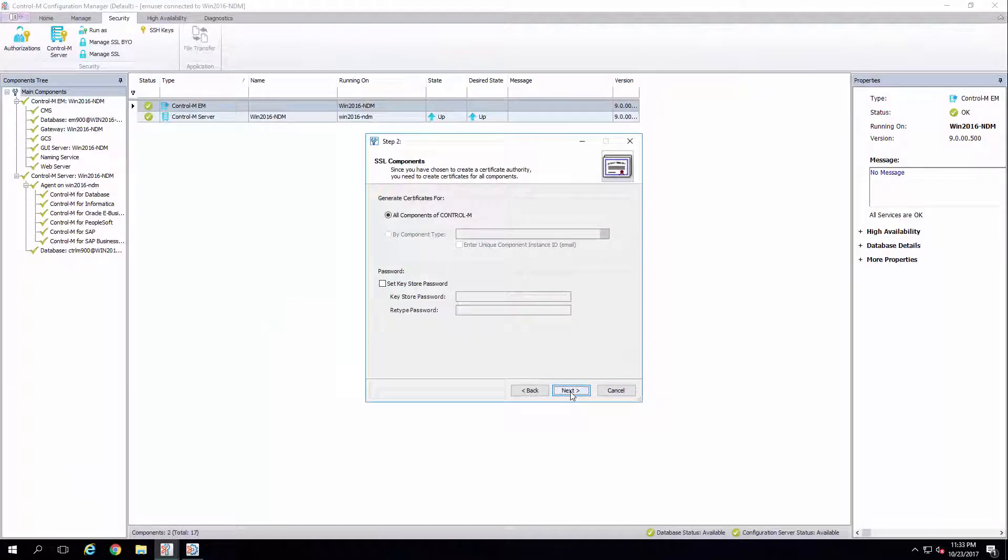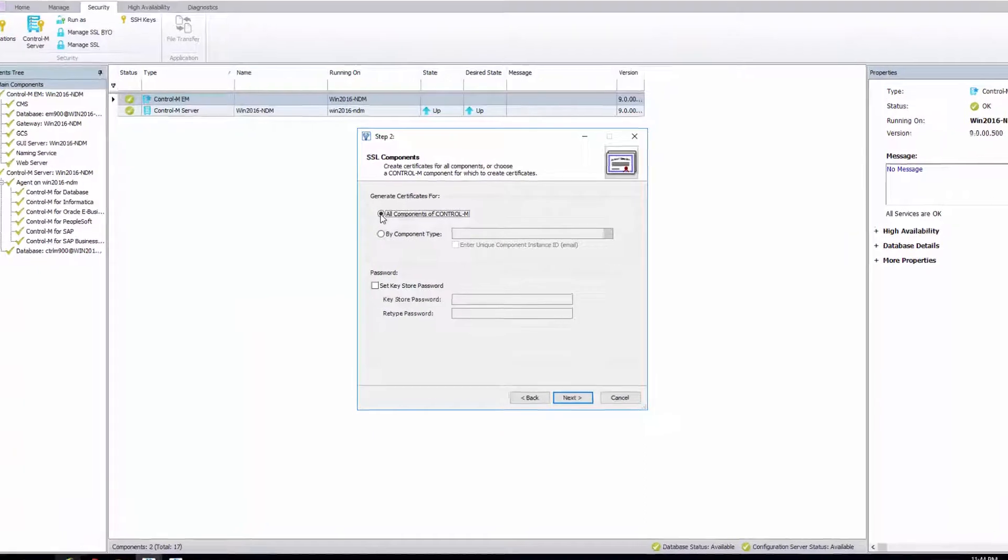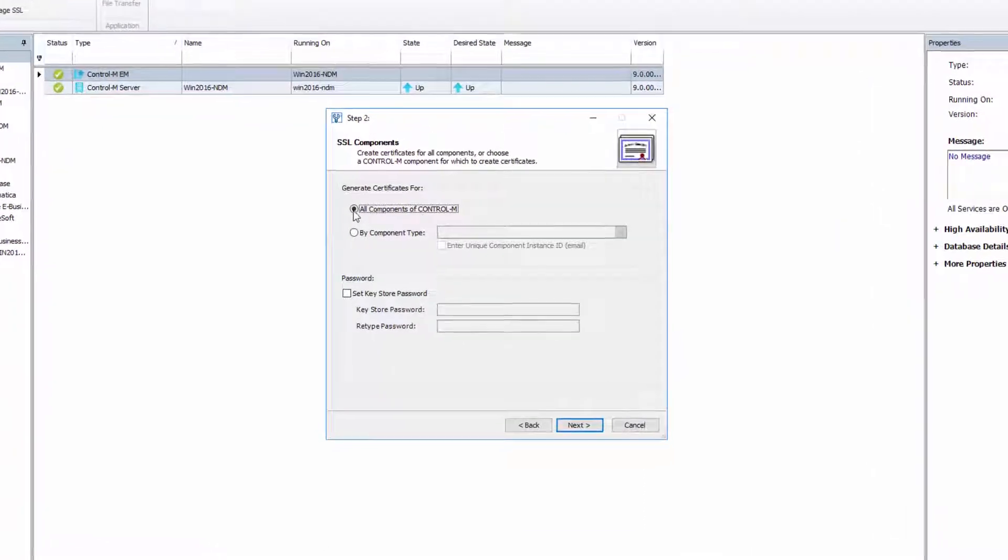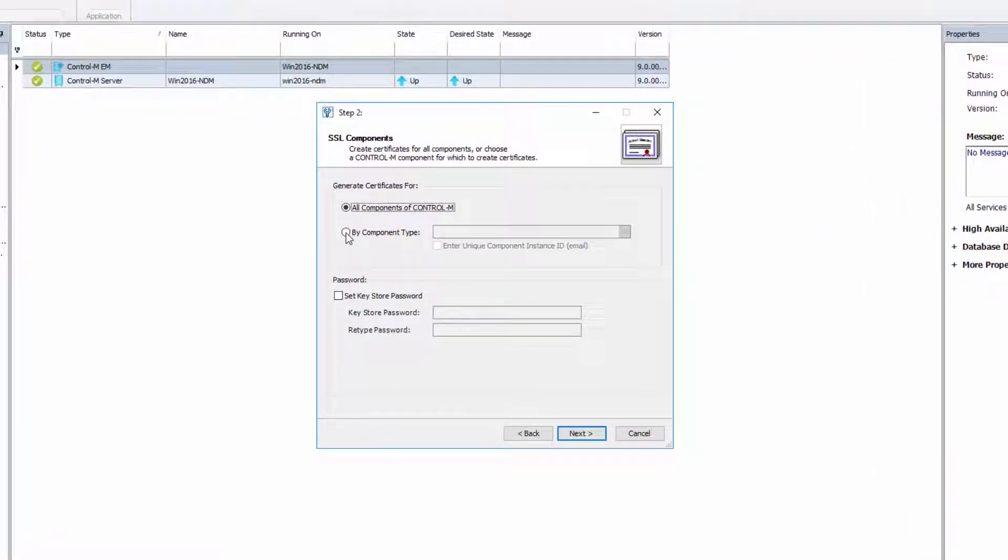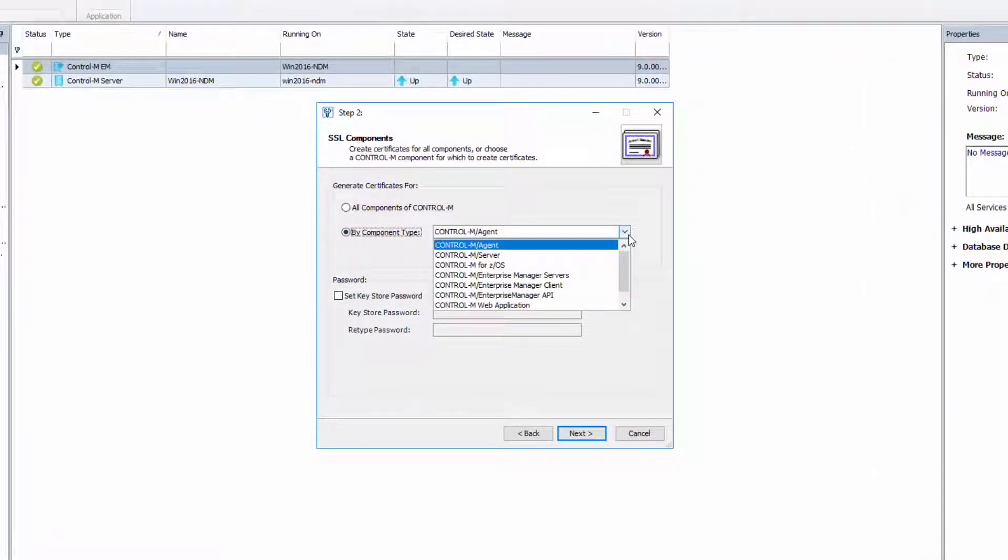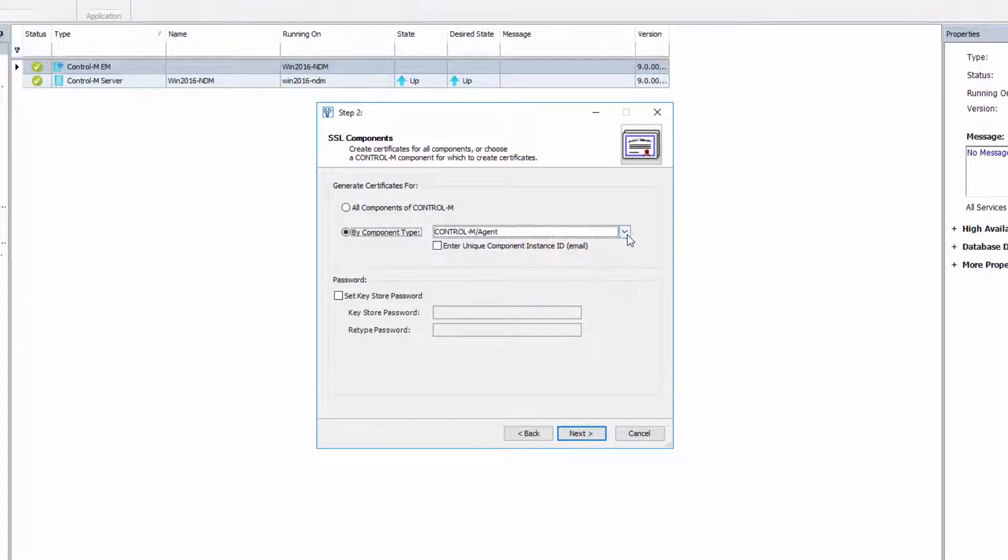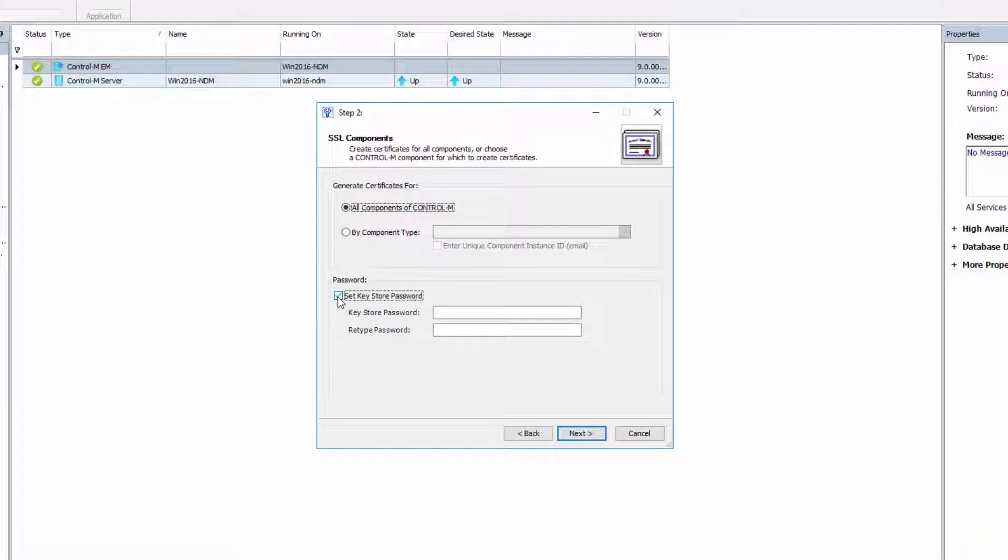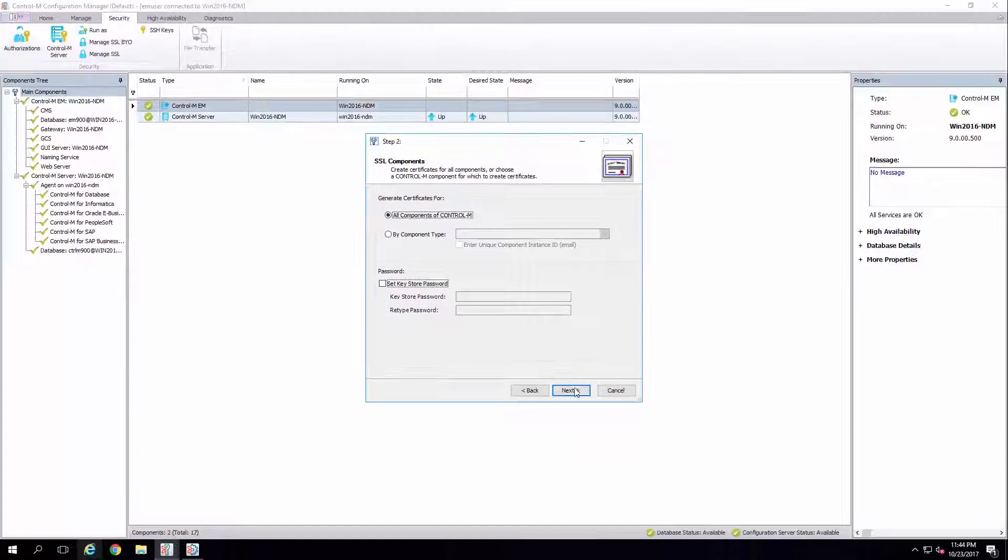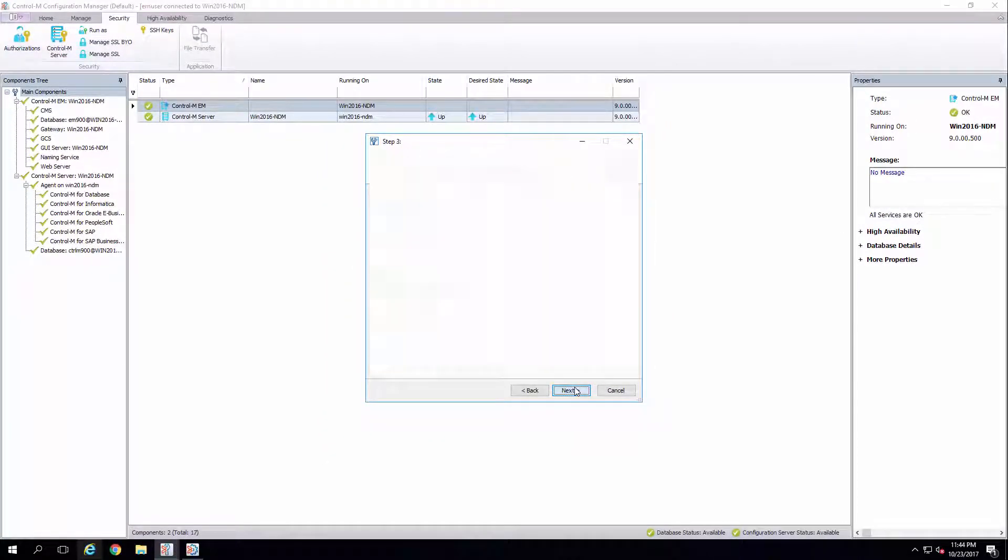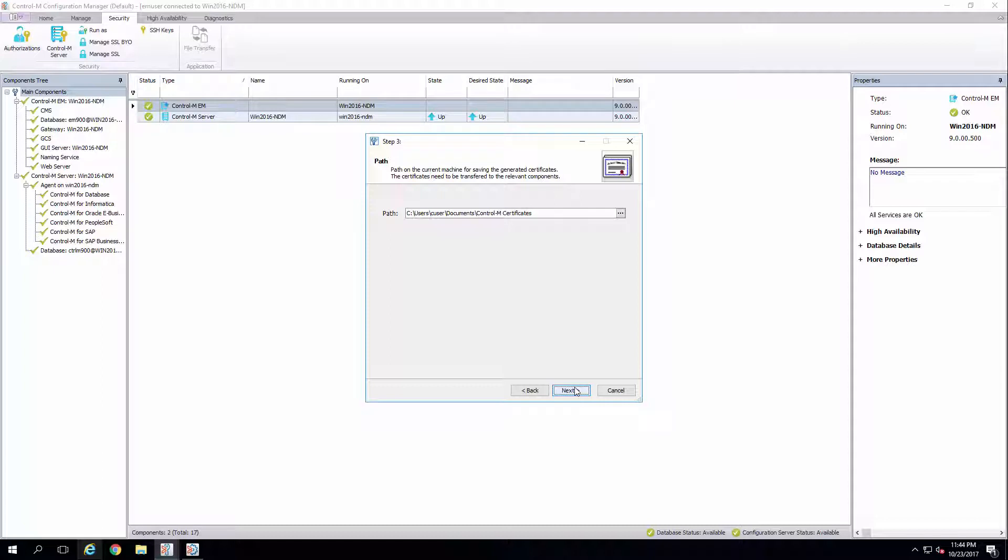On this screen, we'll select the Control-M components we want to configure. Select the All Components option or select each component individually. You may also set a key store password if you desire. Be advised, the All Components option includes both EM and Control-M server.